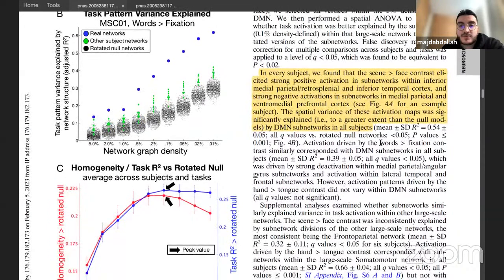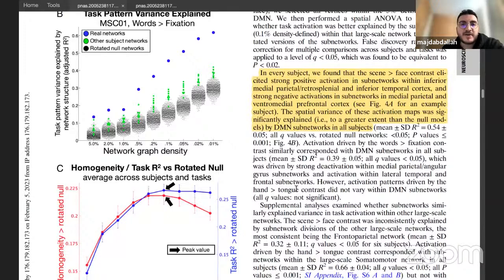The words-fixation and hand-tongue contrasts also showed subnetwork explanations, but the amount of variance explained in those contrasts was much lower than for the scene versus face contrast.